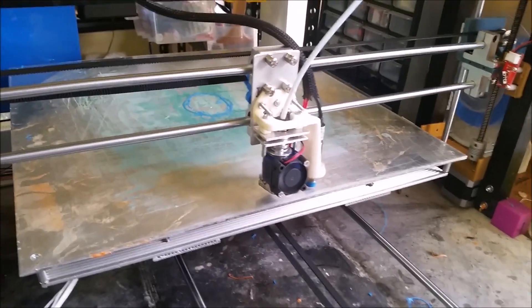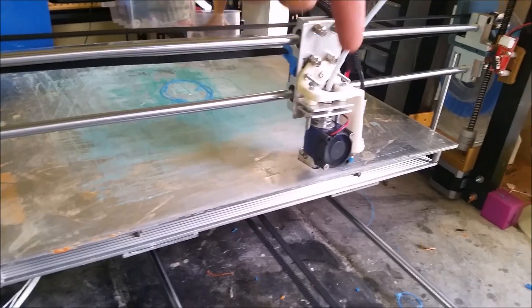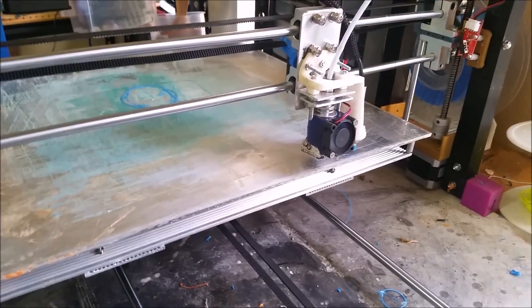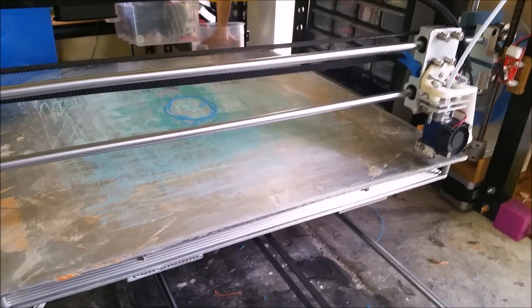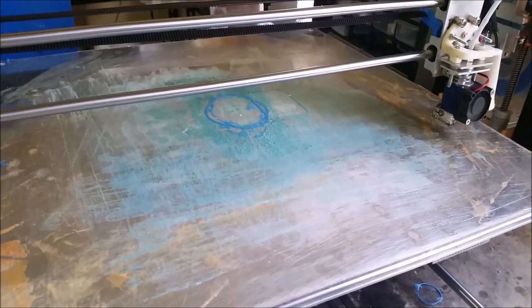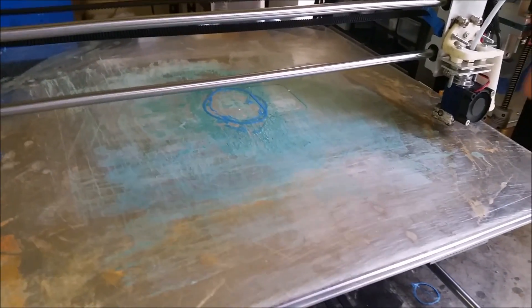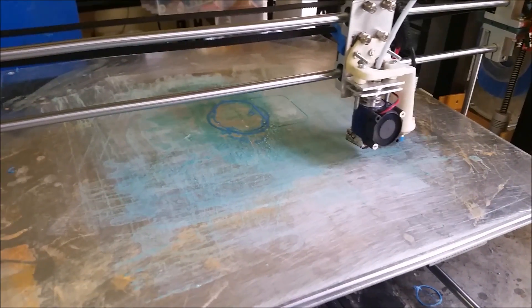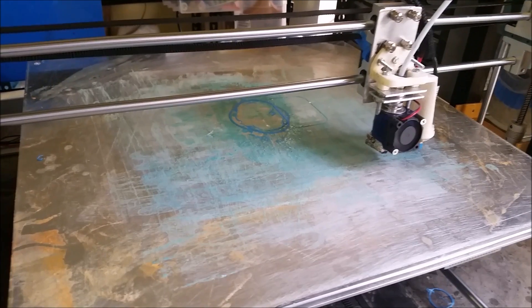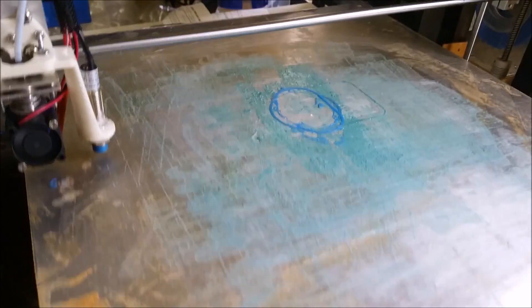basically the printer head just goes along and goes up and down different amounts until it can detect the bed. And what it's doing is basically creating a map of the print bed surface. And I've got it doing this at the start of every print.